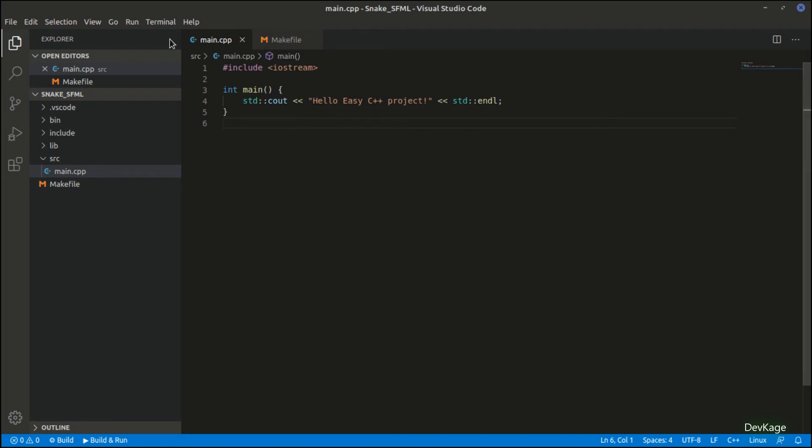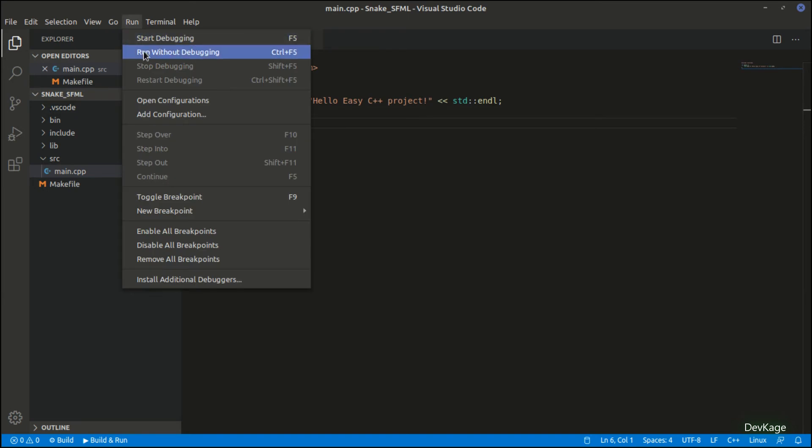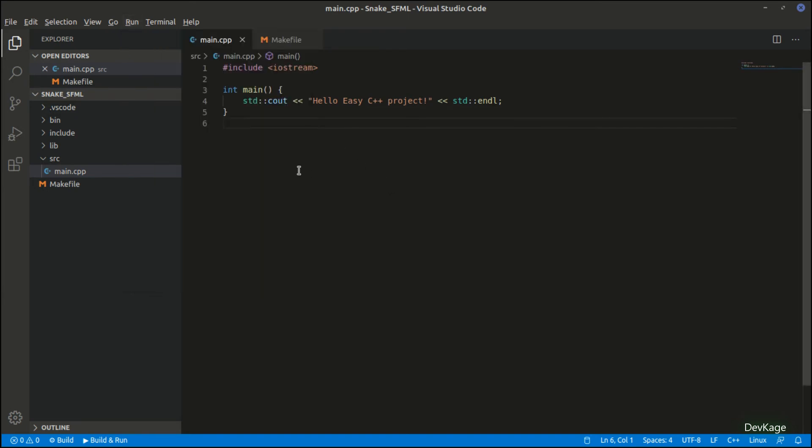You can build and run to check if everything was set up correctly. You can do this by going to the Run tab and selecting Start Debugging or Run Without Debugging. But the most common and IDE-independent way to build your program is to run the Make command.